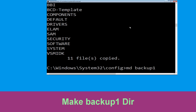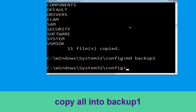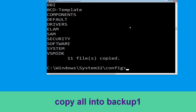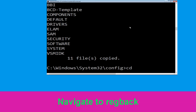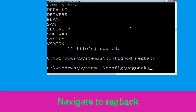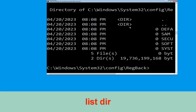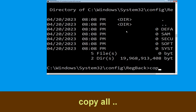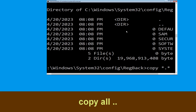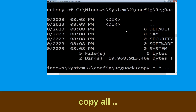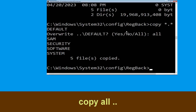Now type: md backup1 and hit Enter. Execute this command carefully — type: copy *.* backup1 and hit Enter. Now type: cd regback and hit Enter. Execute this command: type dir and hit Enter. Now type: copy *.* .. and hit Enter. After that type all and hit Enter to execute the command.